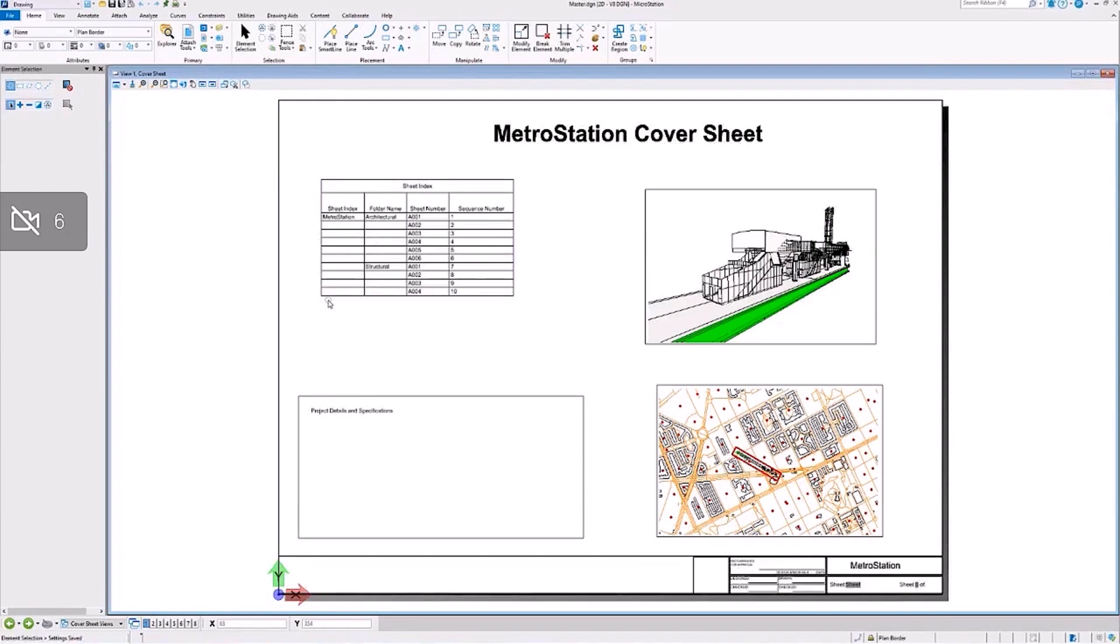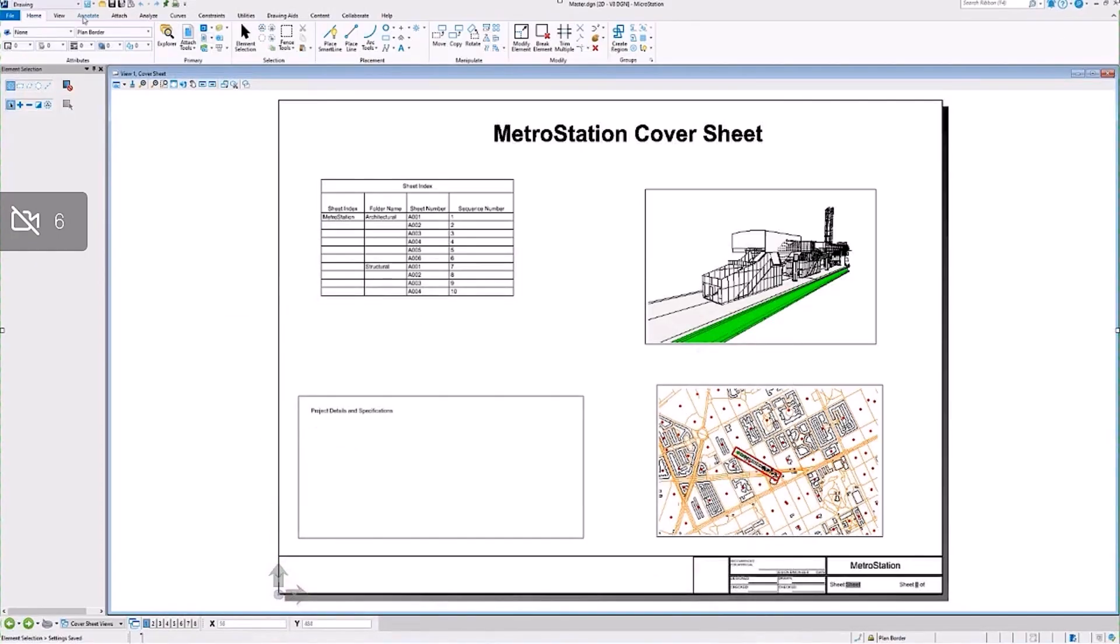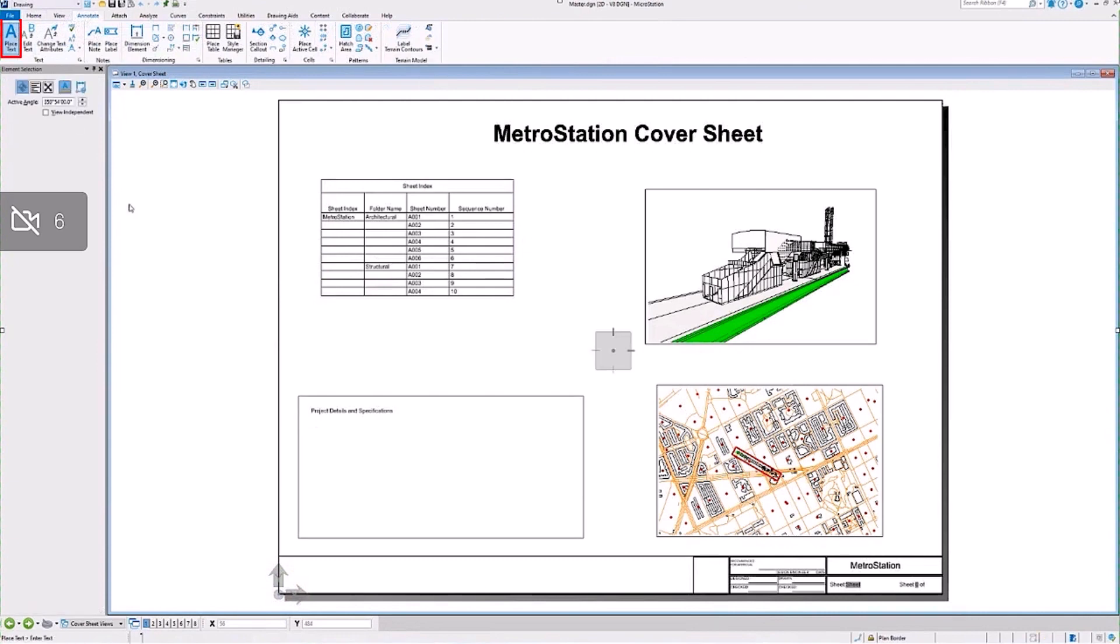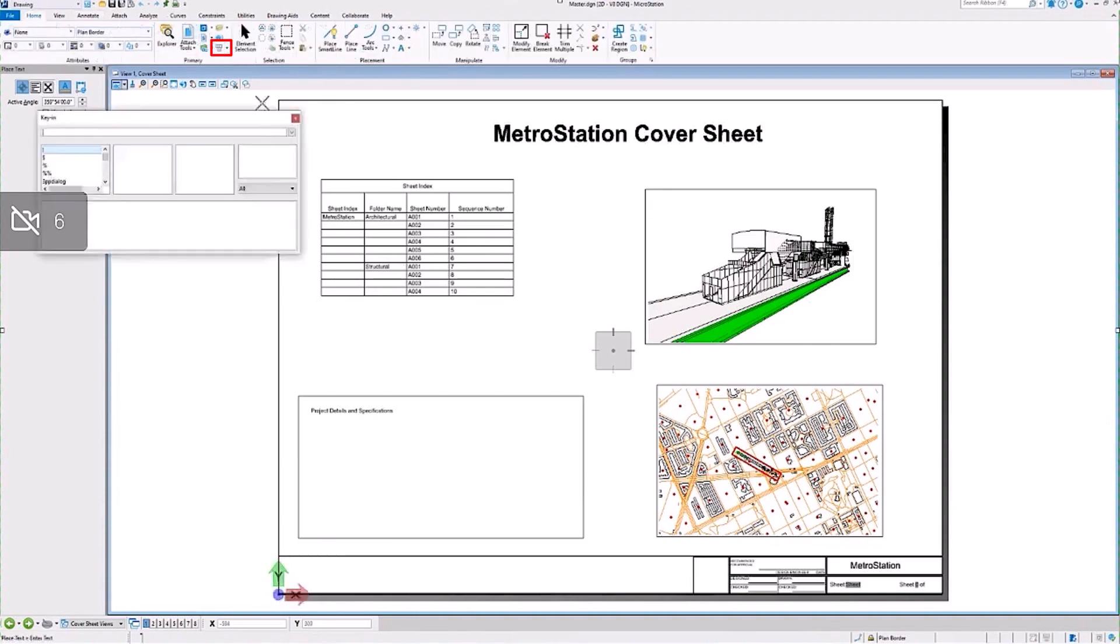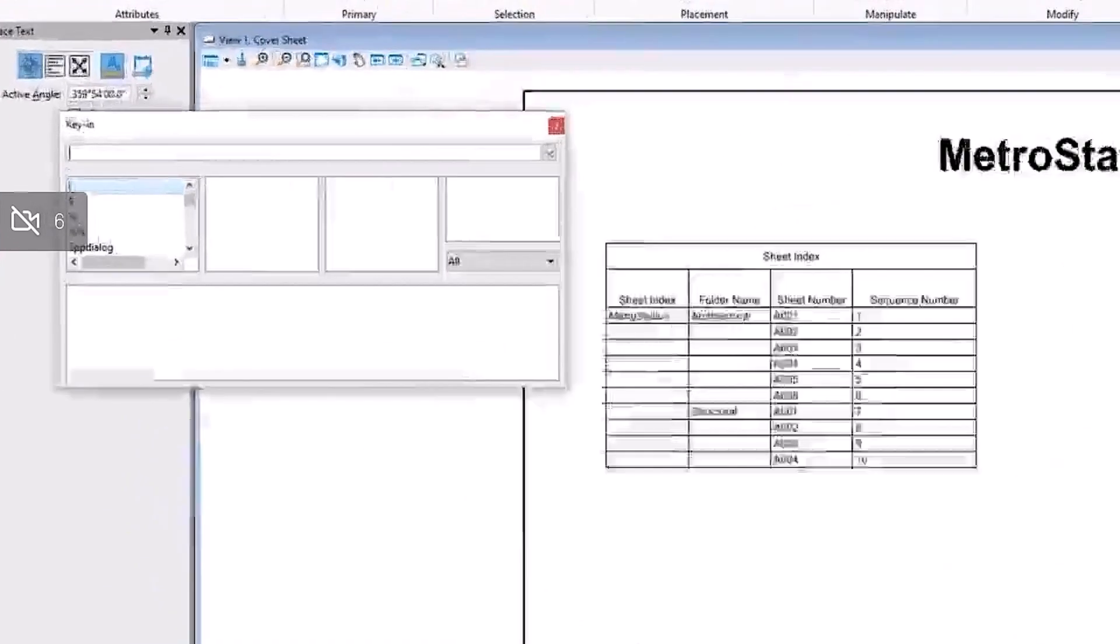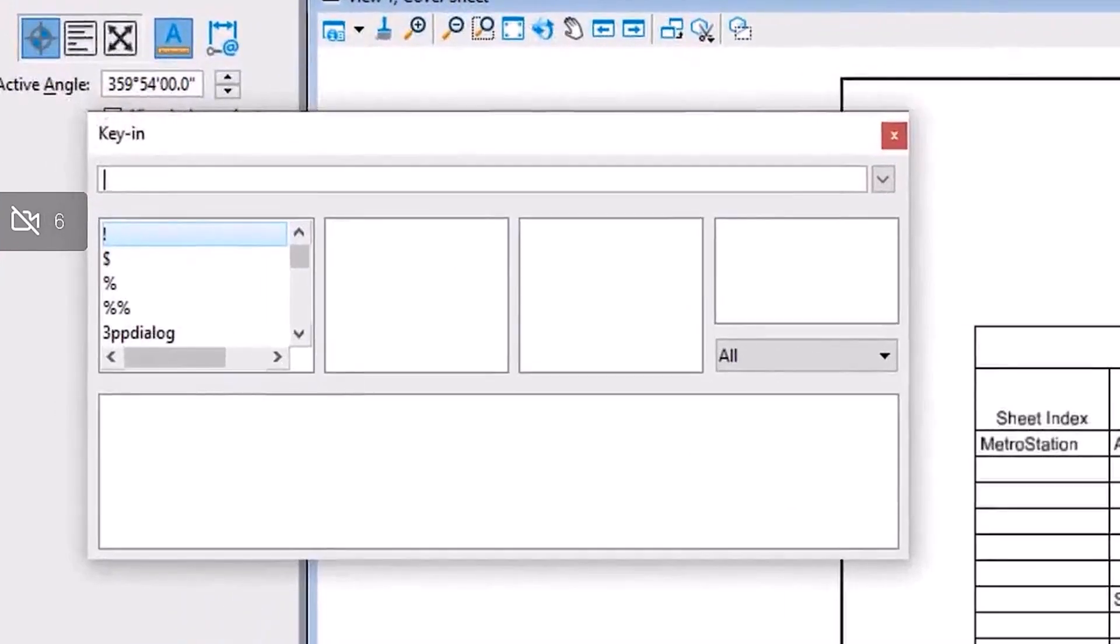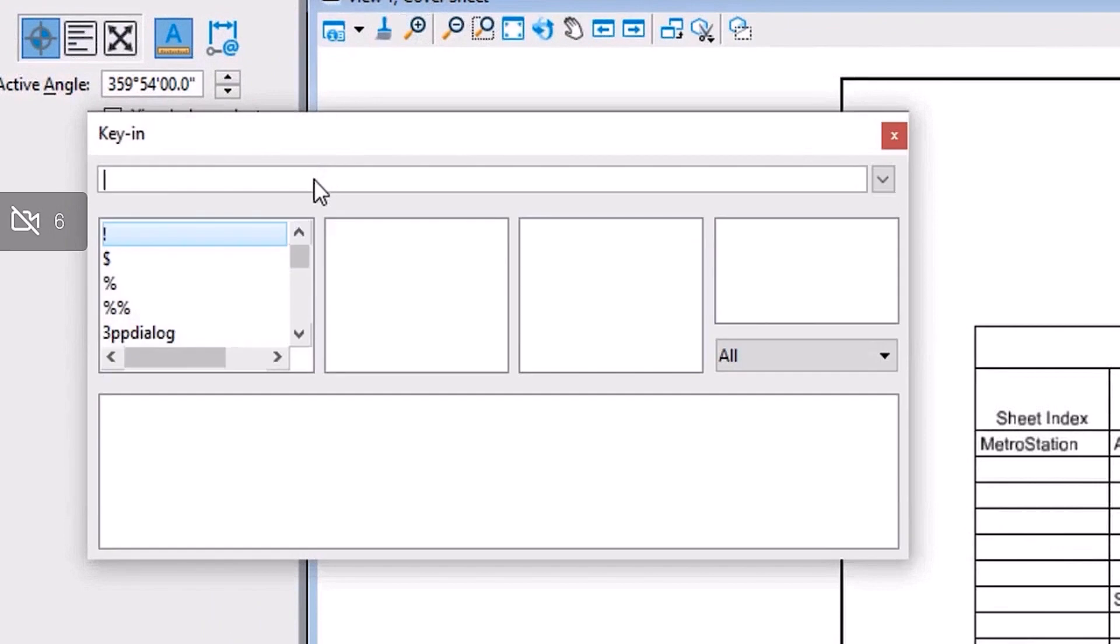In this sheet model, we're trying to place some text, but when we activate the text tools, either place text or edit text, we're getting the tool settings dialog to appear, but the text editor window is either something's wrong with the software right now, or the text editor is somewhere off in space.